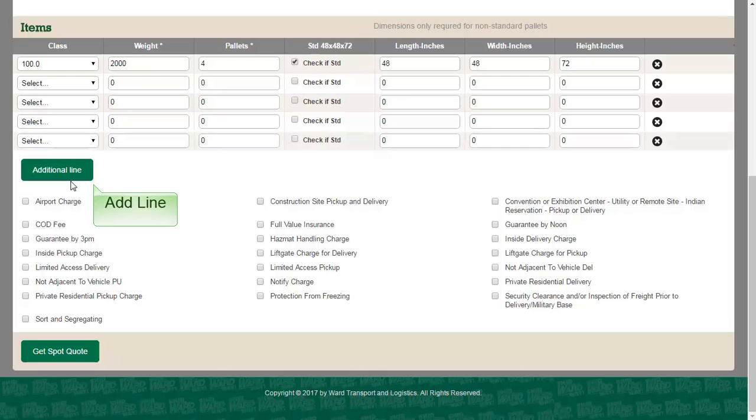Now you may select any accessorial options that apply. Please be aware that some accessorials may require more information.